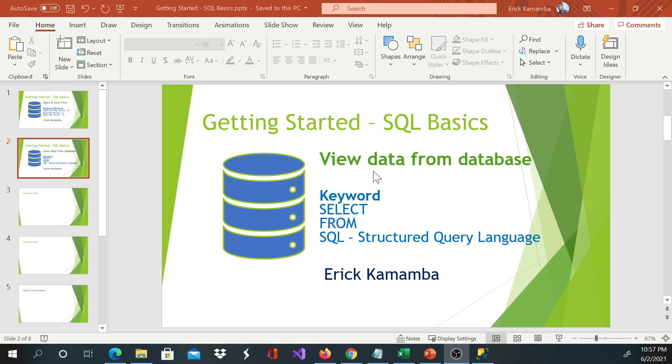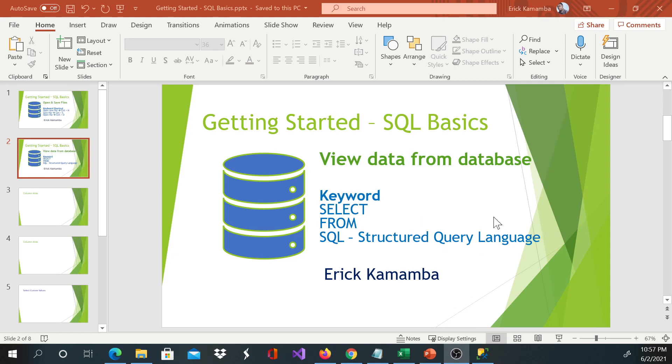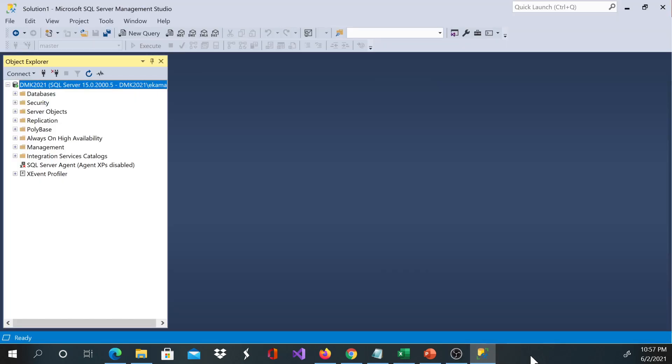SQL is used to access the database and query data. SQL stands for Structured Query Language. This is the language which helps us to view and manipulate the database or view data from the database. Let's go back to